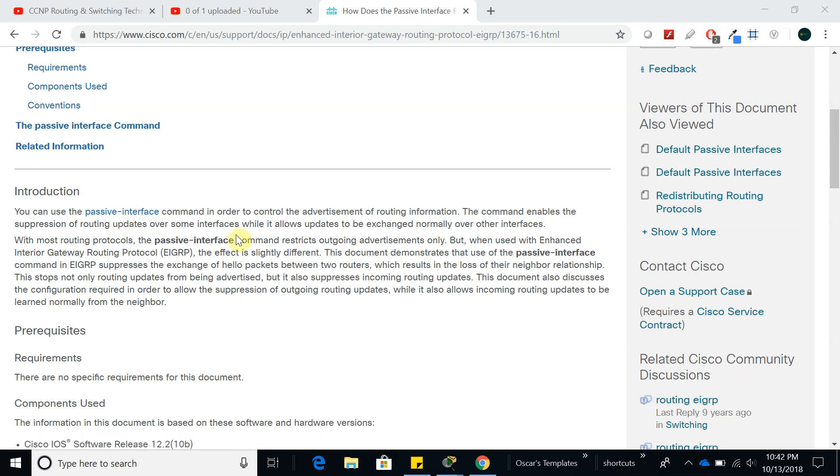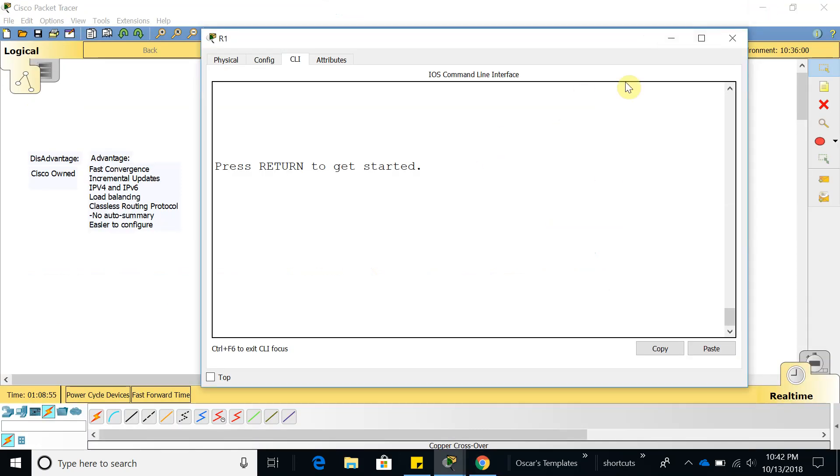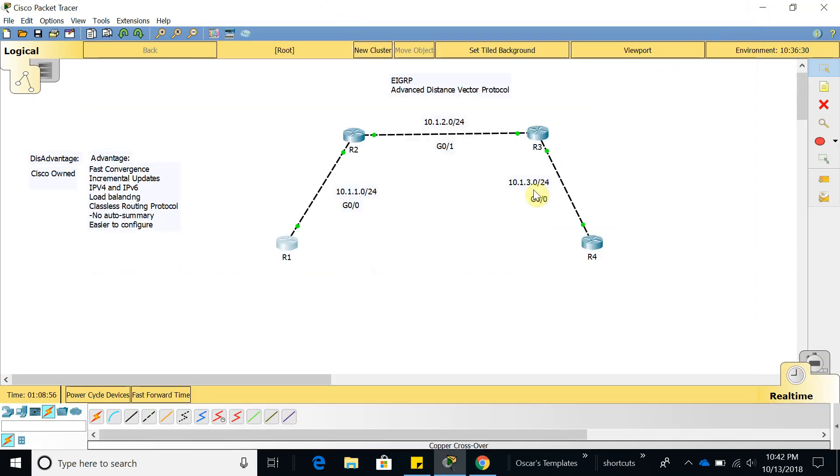We are going to continue with the same lab that we had in the video before. If you have not seen my video before, go ahead and see it which is an introduction of EIGRP.